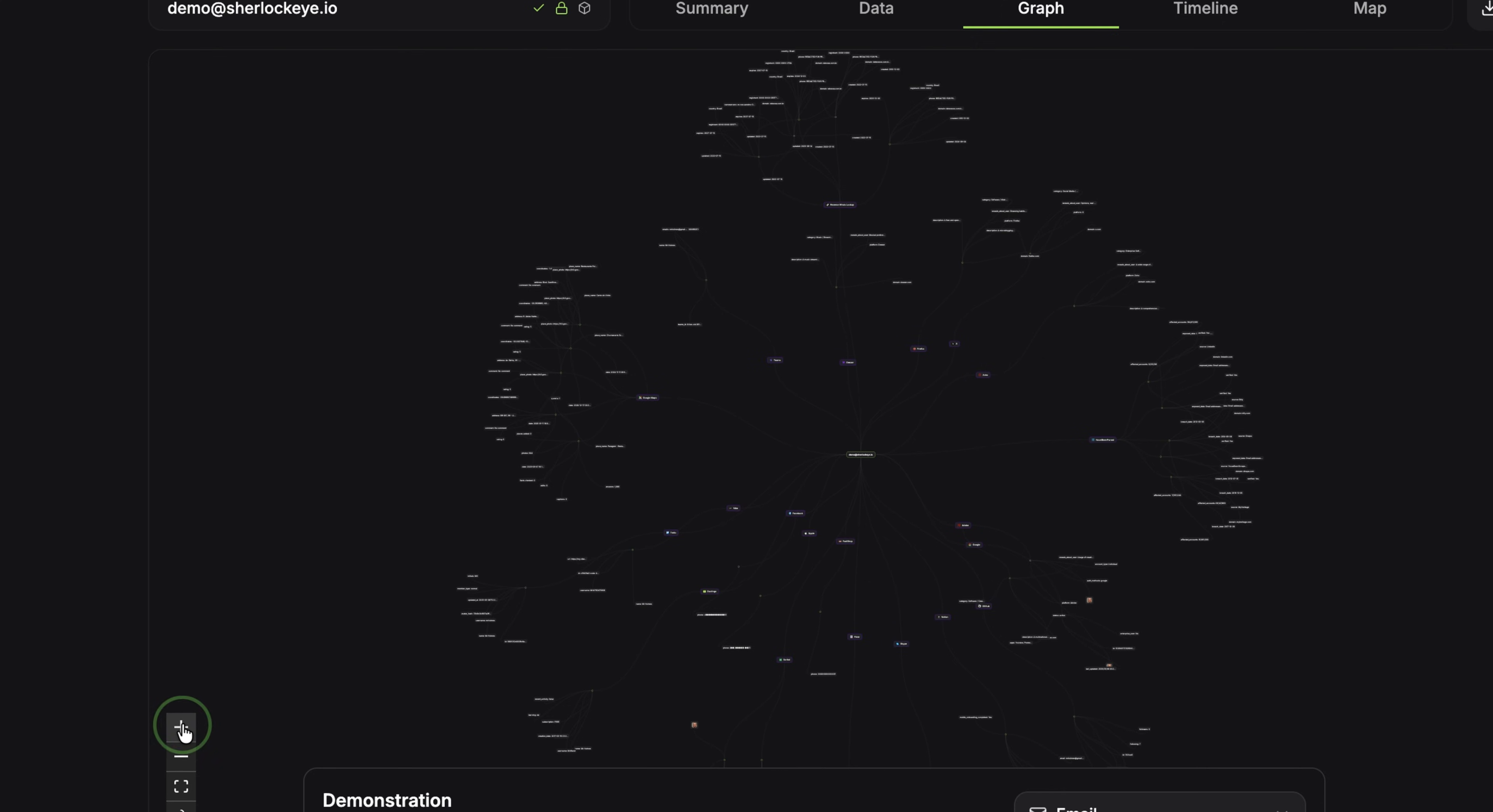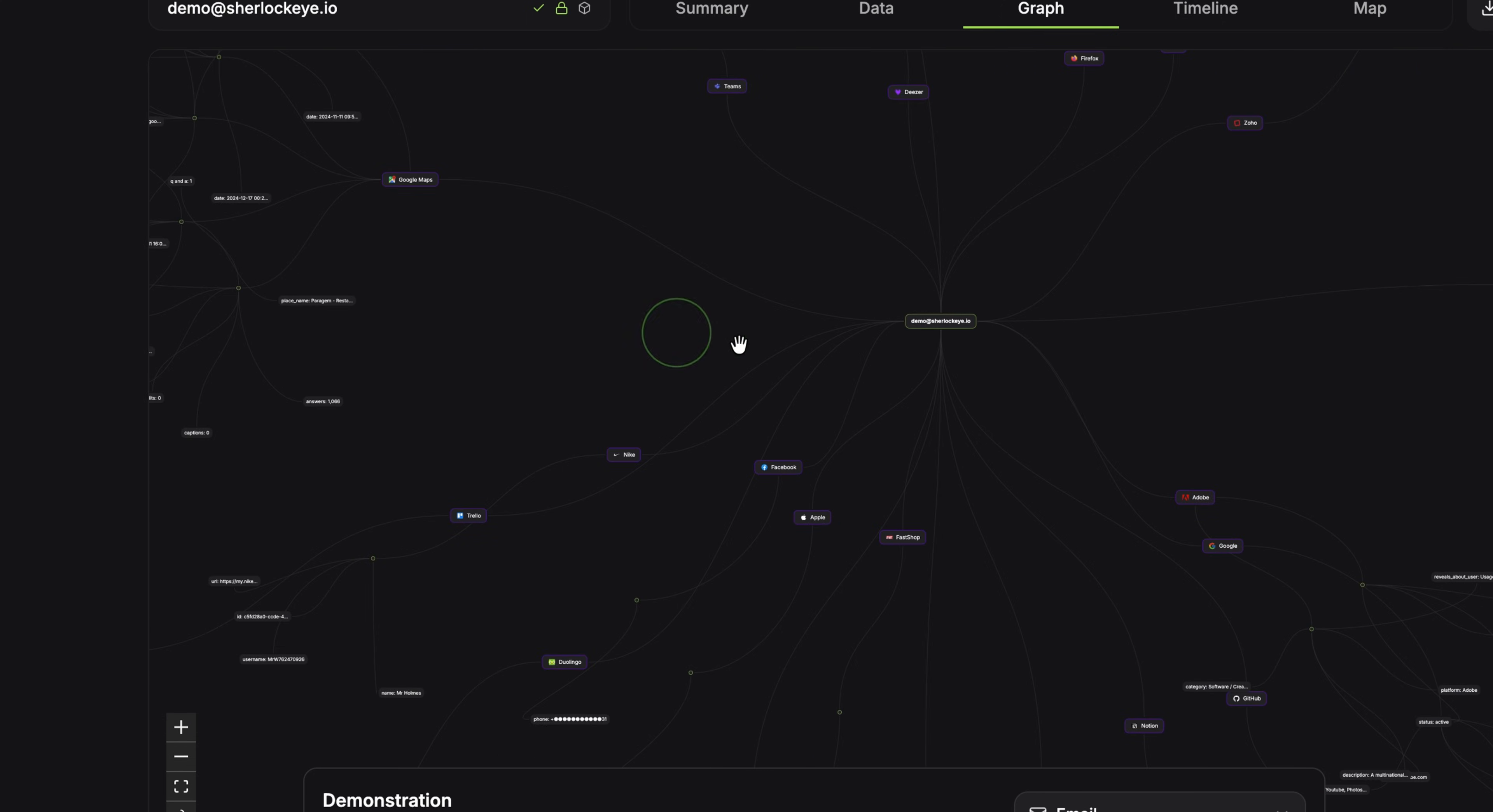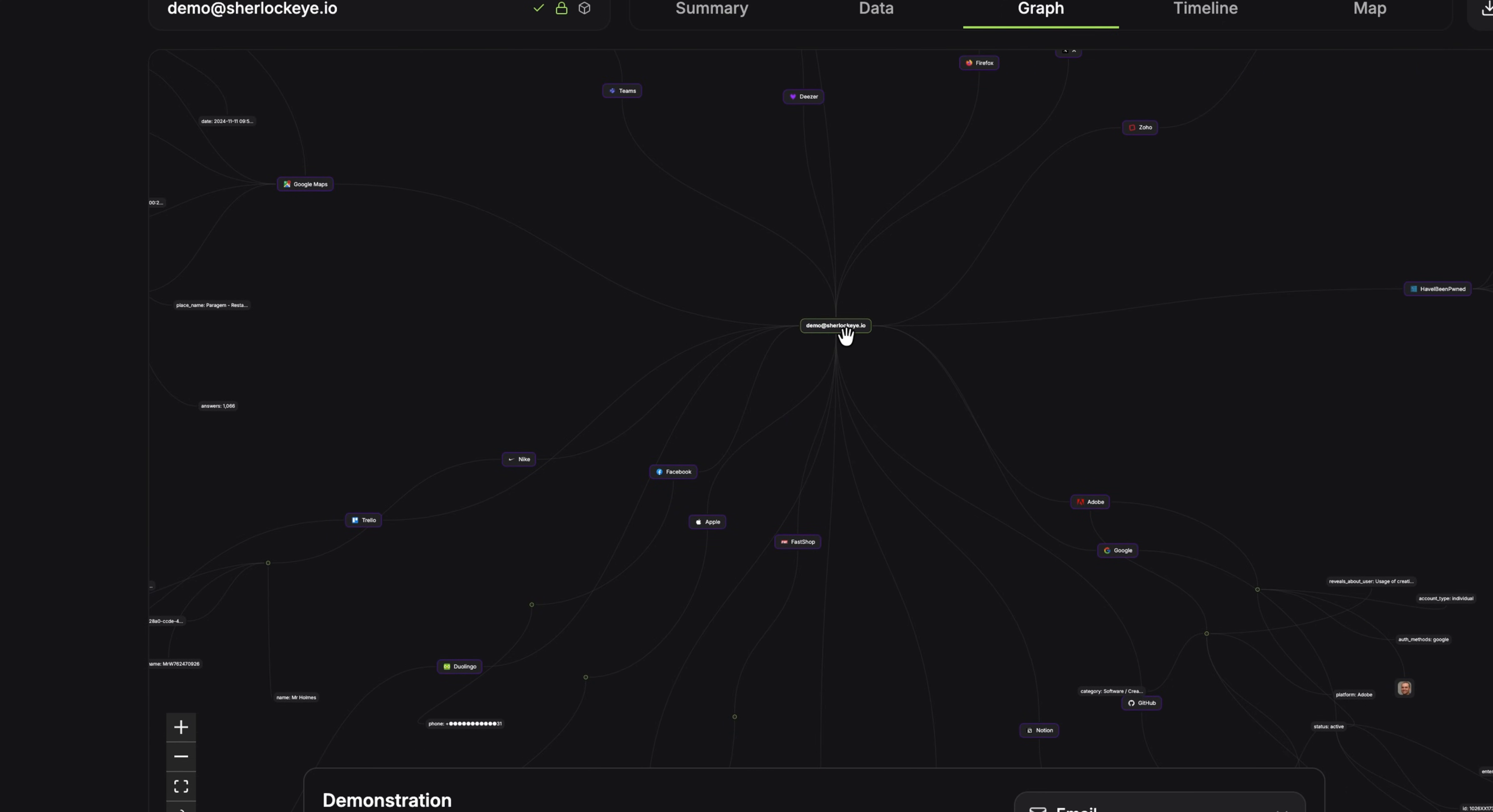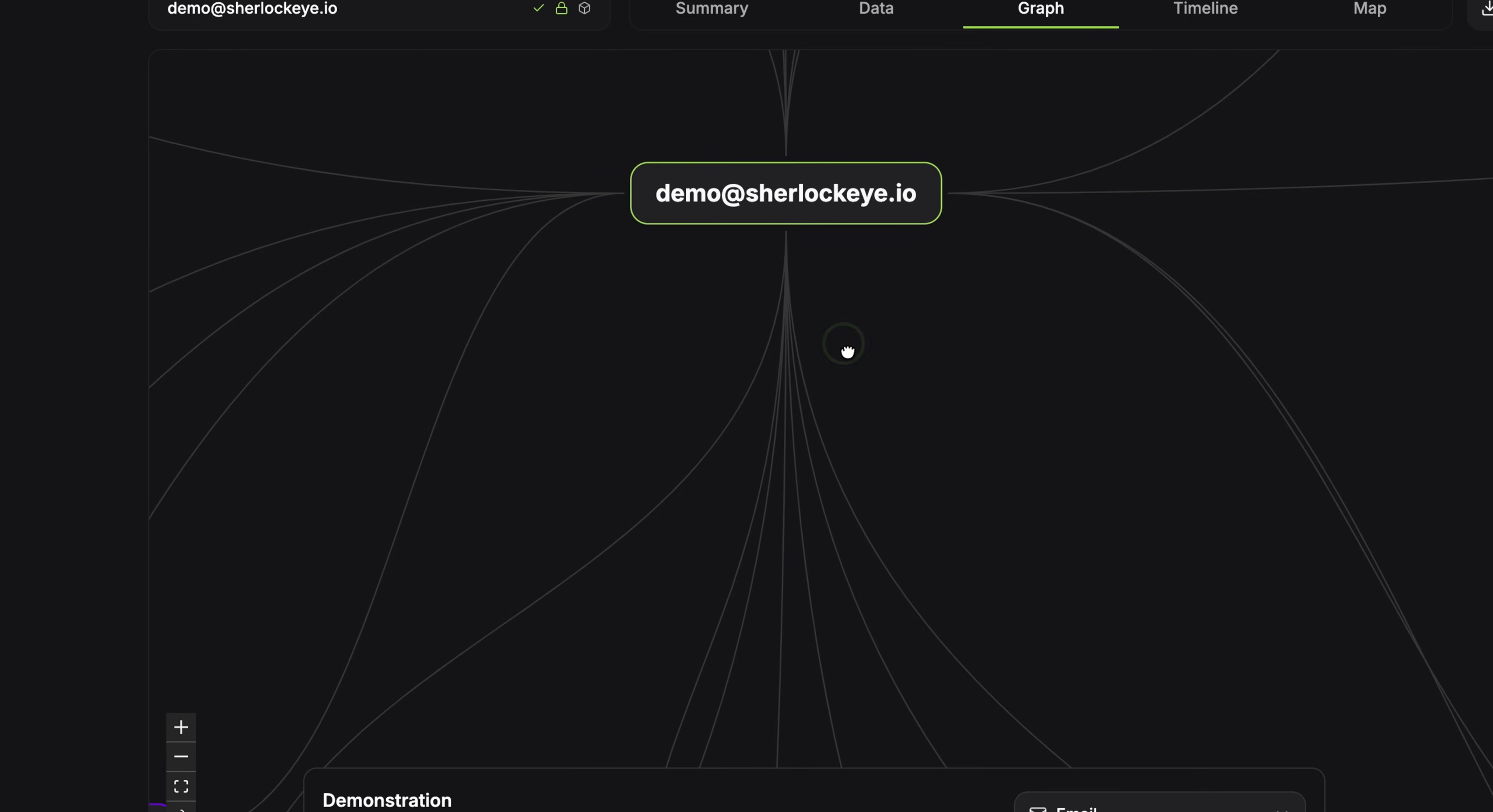There is also a nice graph showing how the different accounts are connected. This can give attackers a better view of the person's online identity.